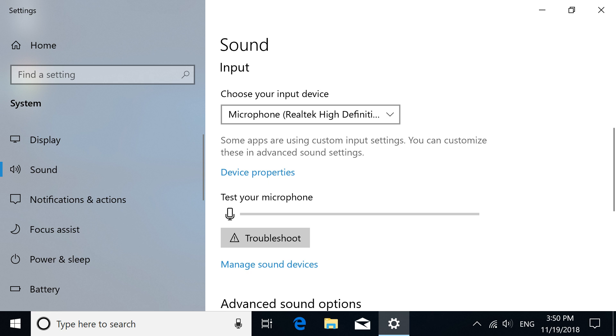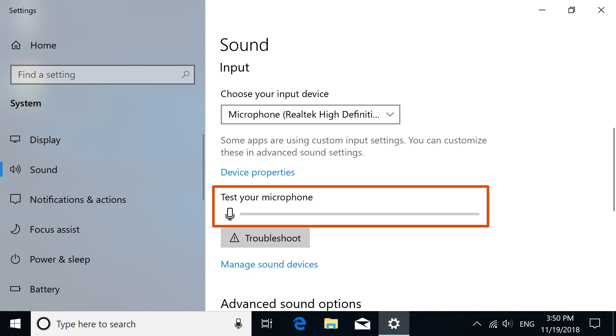Return to the Sound Settings and check the microphone again. If the issue persists, continue to the next step.